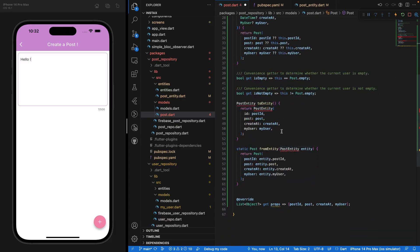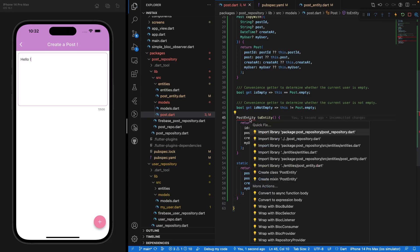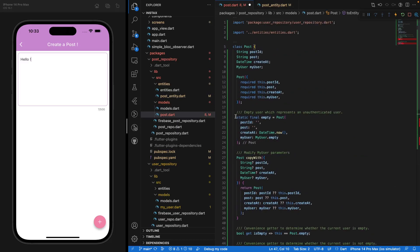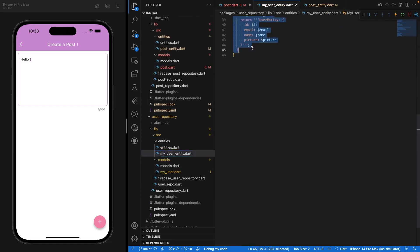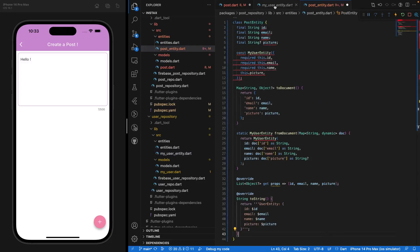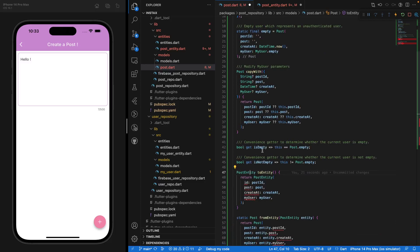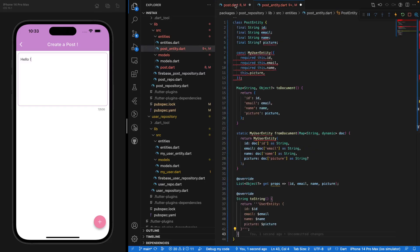You have some errors here and there, but we don't care really about that right now — we can delete that. There are some errors for the PostEntity, but it's very easy — you can just import entities and that will work perfectly. So now we have to create our actual PostEntity class. In the same spirit, we're just going to take our MyUser entity class that we've already created and base ourselves on that to create our PostEntity class.